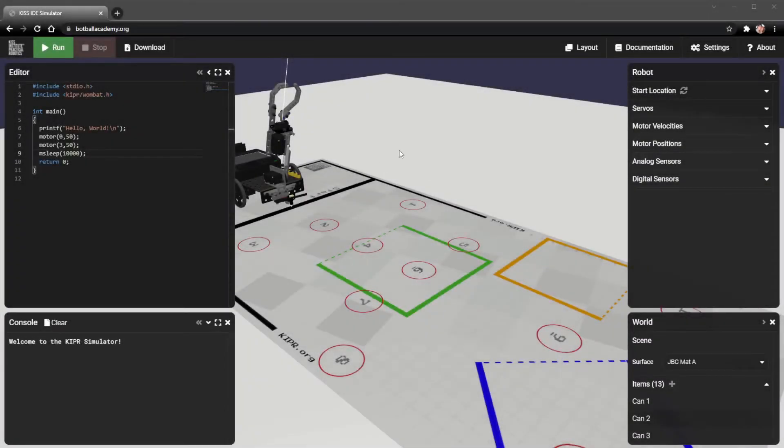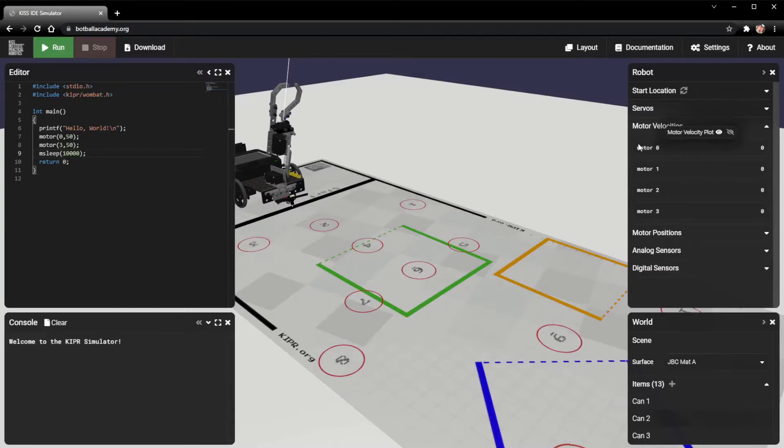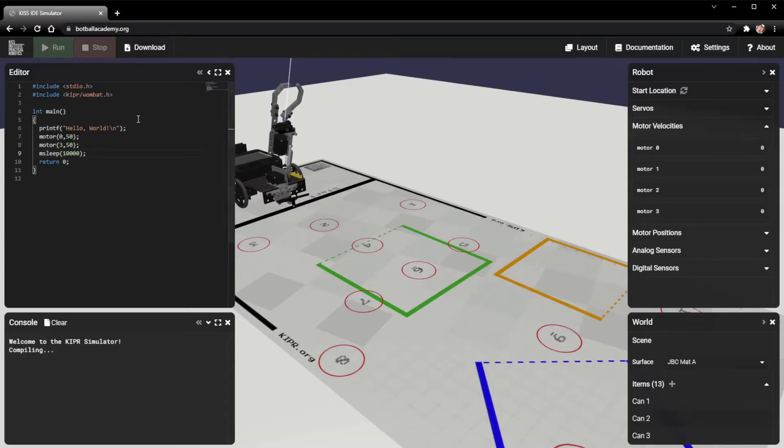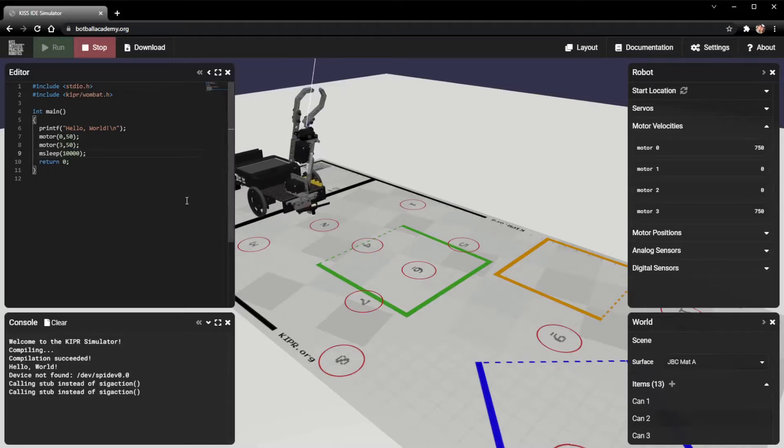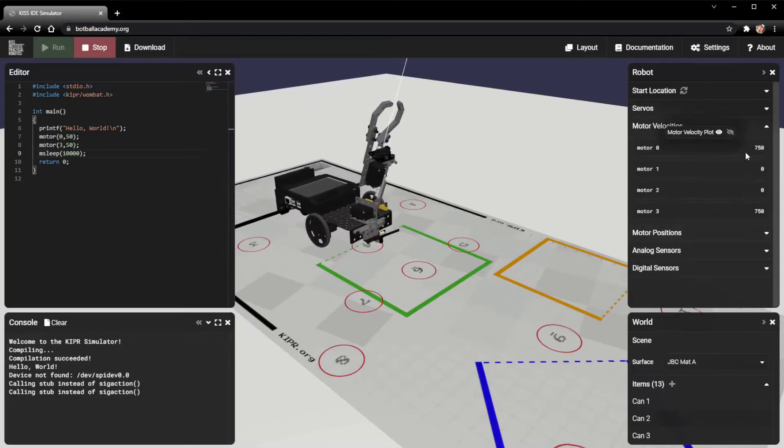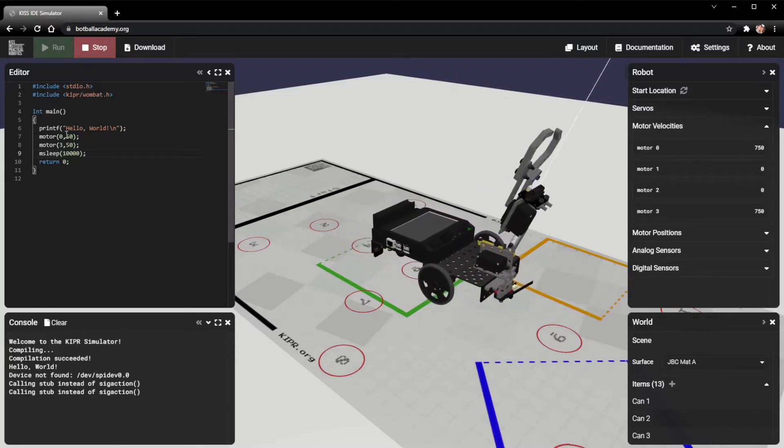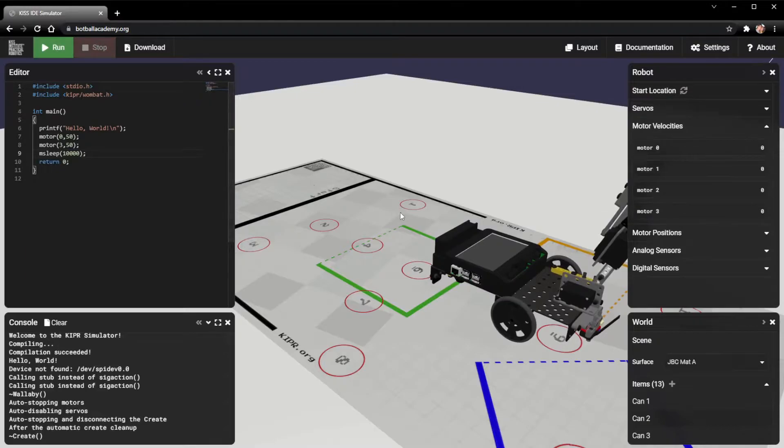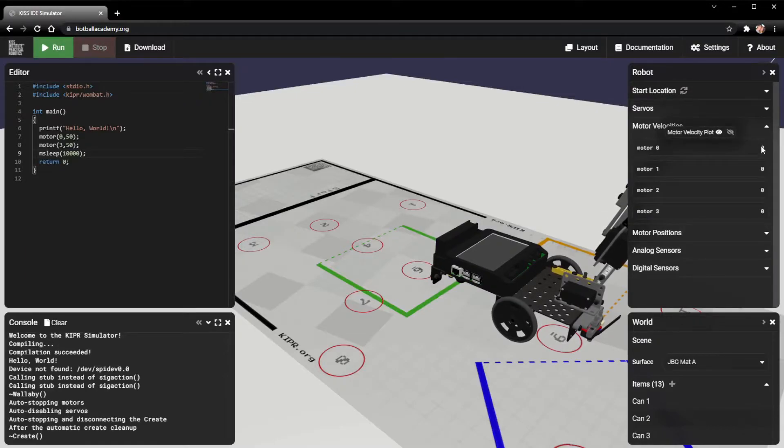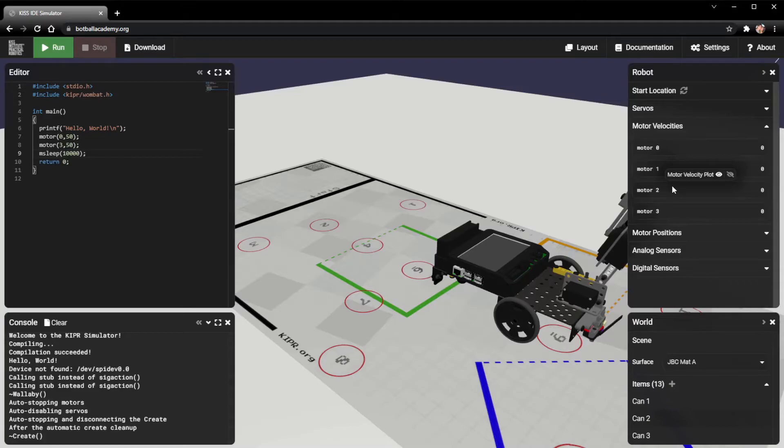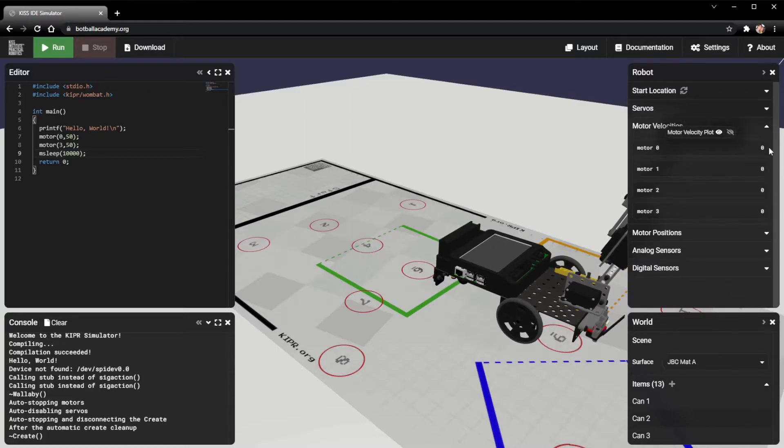The next section that we're going to go over is the motor velocity section. For the motor velocities, once again, we only have ports 0 and 3 on here. These are just going to tell us how fast the motors are actually moving. So let's go ahead and run a program and see how it works. It's going to compile, get a compilation succeeded, and it starts moving the motors. We'll notice that it's saying that it's moving at a speed of 750 right there. And over here, we've got it moving at 50% power. And so 50% power is actually going to be 750 ticks per second. That just means that that's on those rotations right there on the motors. It's got 1500 ticks in one rotation. And so if we're doing it 50% power, it's only going to move at half that speed.